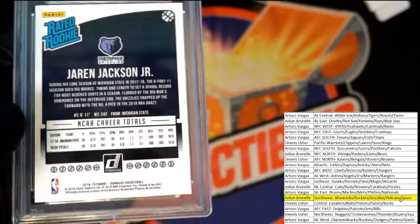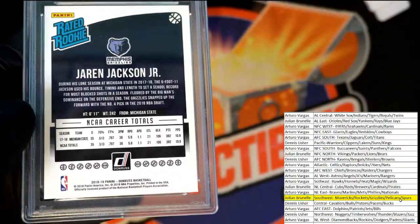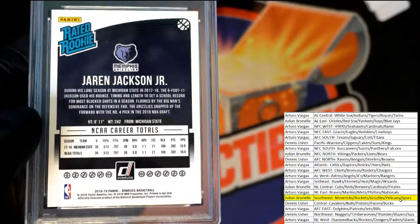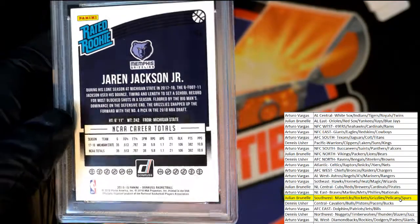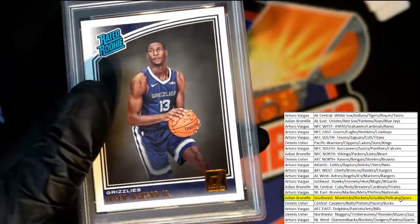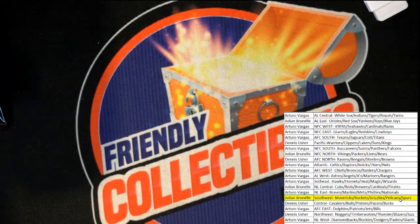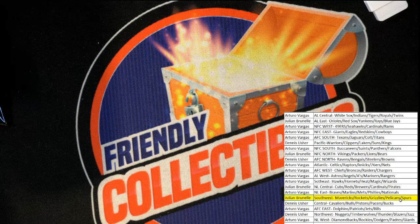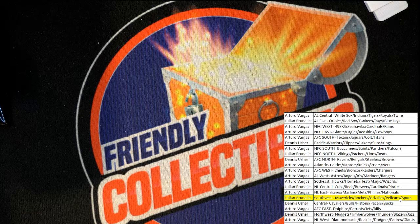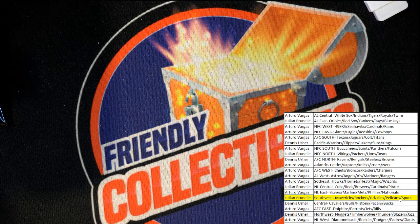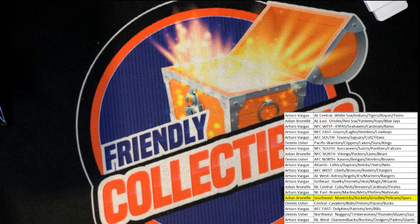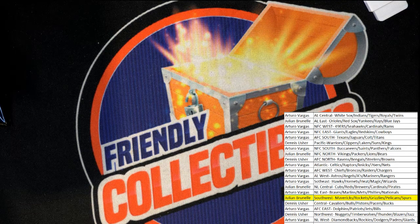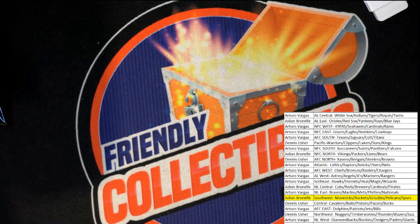And who has a graded rookie card of JR? This comes out of 18-19 Donruss Basketball. JB pulling a nice one there.